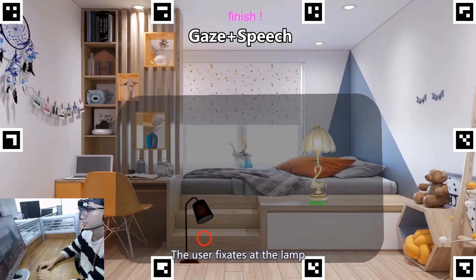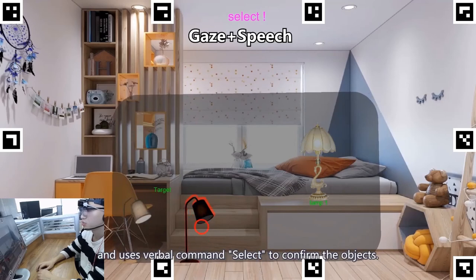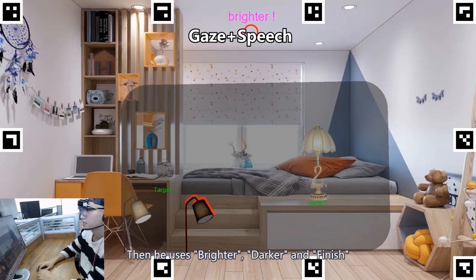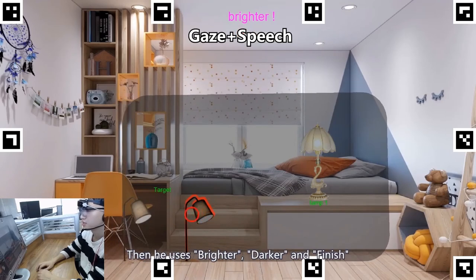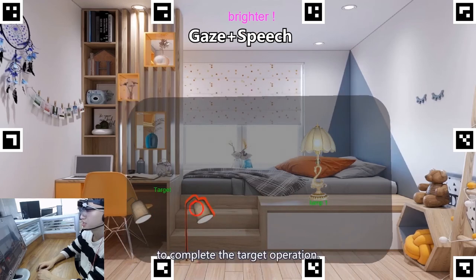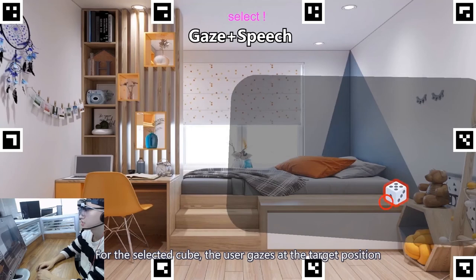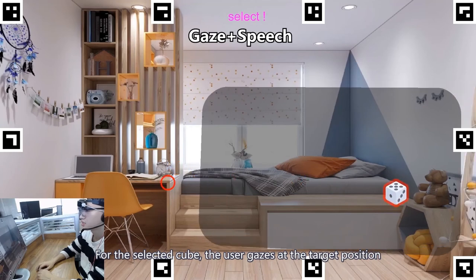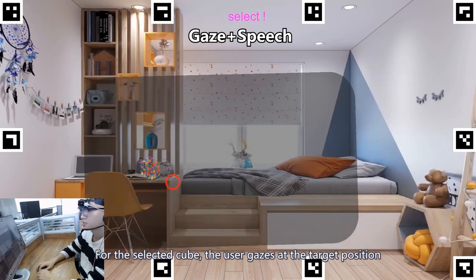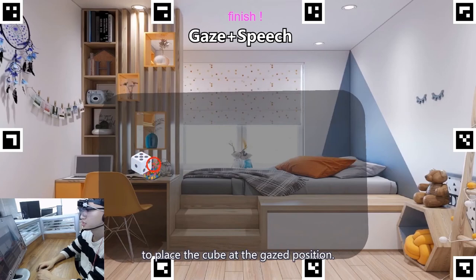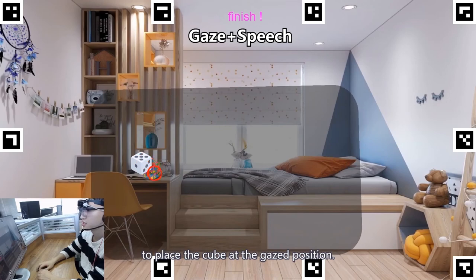The user fixates at the lamp and uses the verbal command "select" to confirm the object, then uses "brighter", "darker", and "finish" to complete the target operation. For the selected cube, the user gazes at the target position and uses the verbal command "finish" to place the cube at the gazed position.